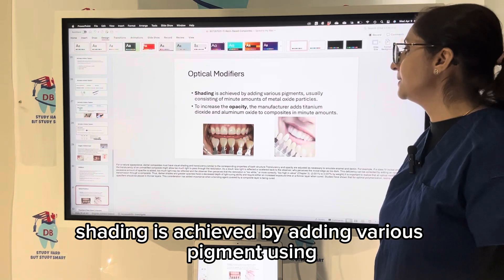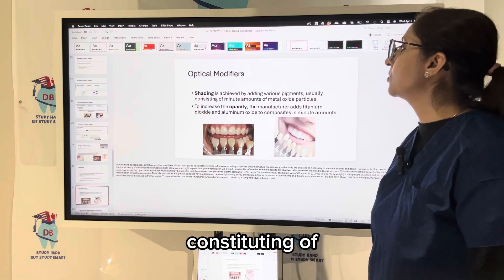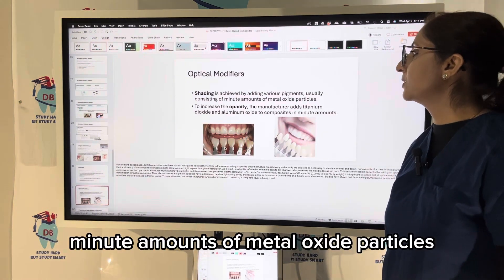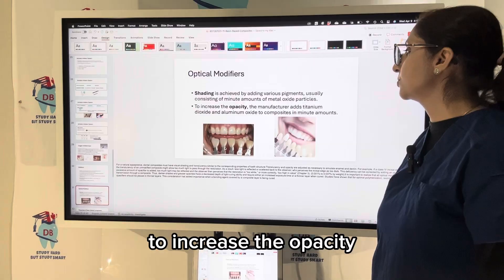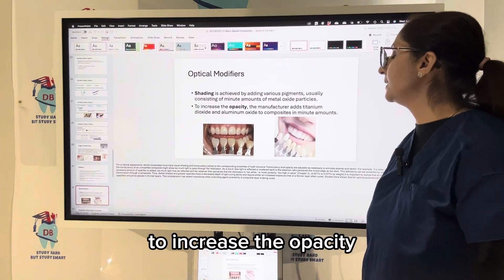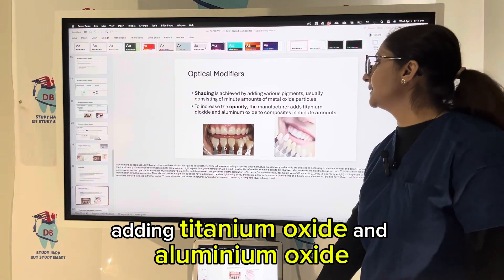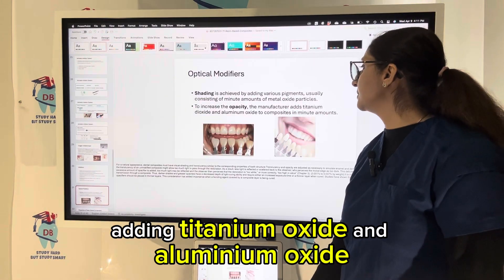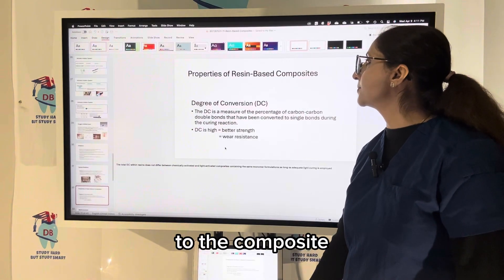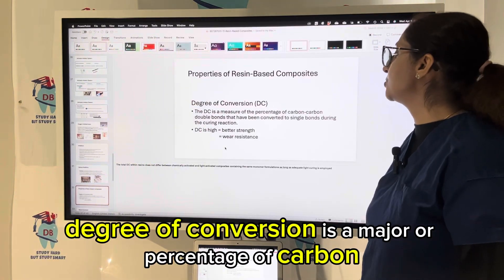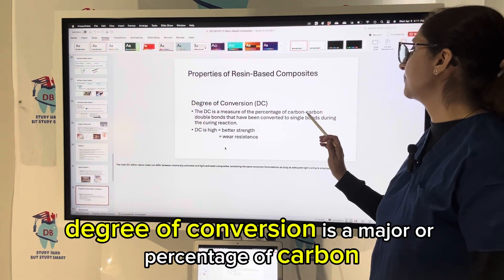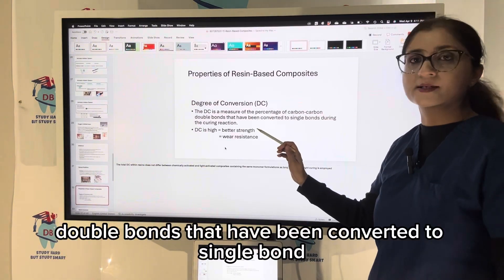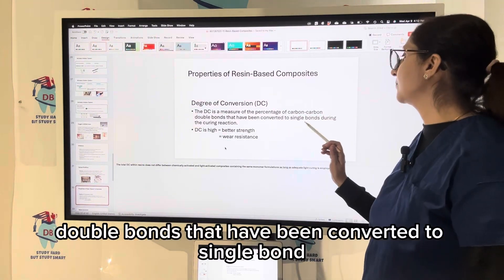Opacifiers and optical modifiers are also present. Shading is achieved by adding various pigments constituting minute amounts of metal oxide particles. To increase opacity, titanium oxide and aluminum oxide are added to the composite.